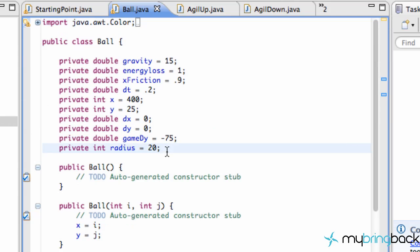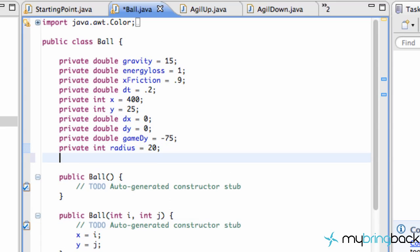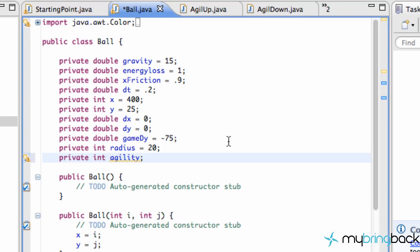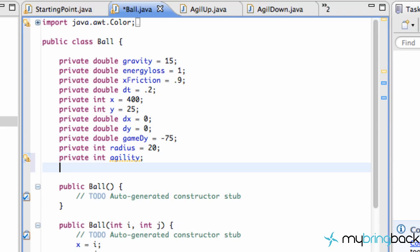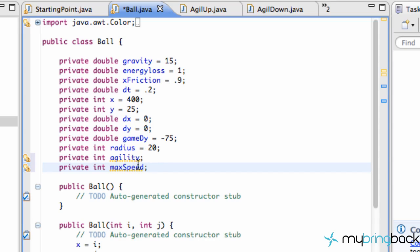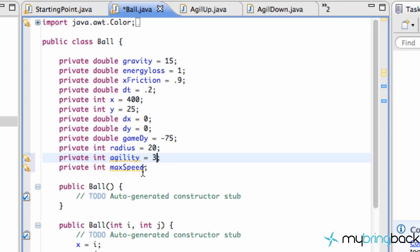So go into the Ball class, and we're just going to set up another private variable, private int agility. That's how you spell it. I knew there was something crazy like that. We're going to set our agility up, and we're also going to set up another variable called int maxSpeed. So we'll set up two new variables. We're going to set our agility to be 3 to start out with, and our maxSpeed to be 20.